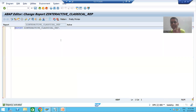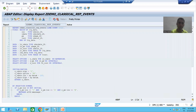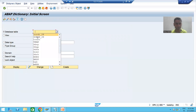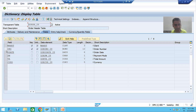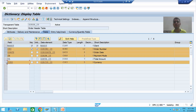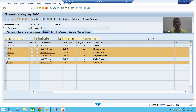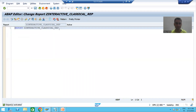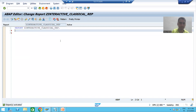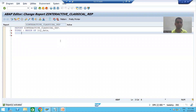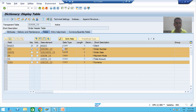First we need to display data from the order header table. We will take four columns from that table, so we need an internal table of four columns, which means we need a structure type of four columns. We create it using TYPES: BEGIN OF lty_data. The first column is order number, typed with the data element of order number.